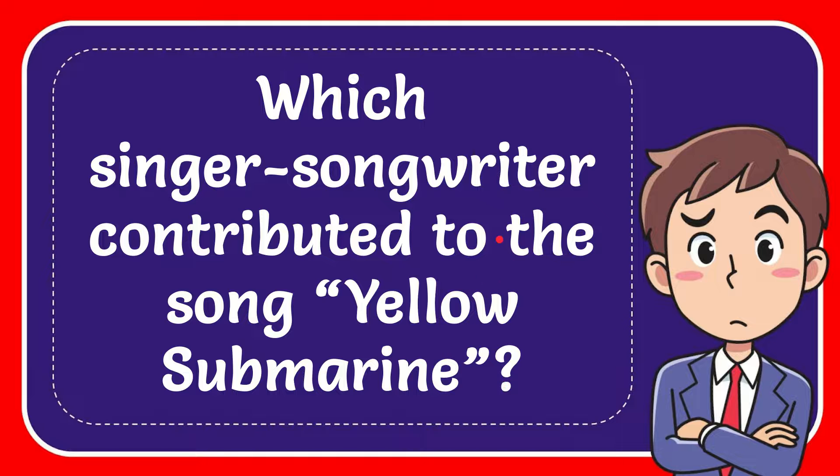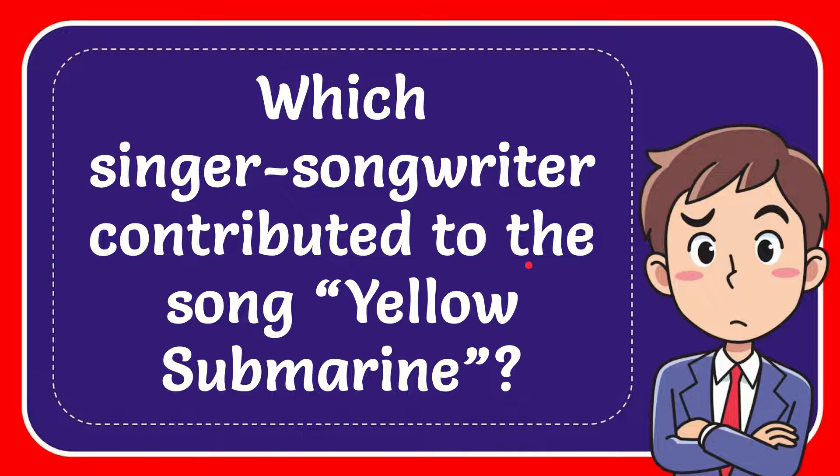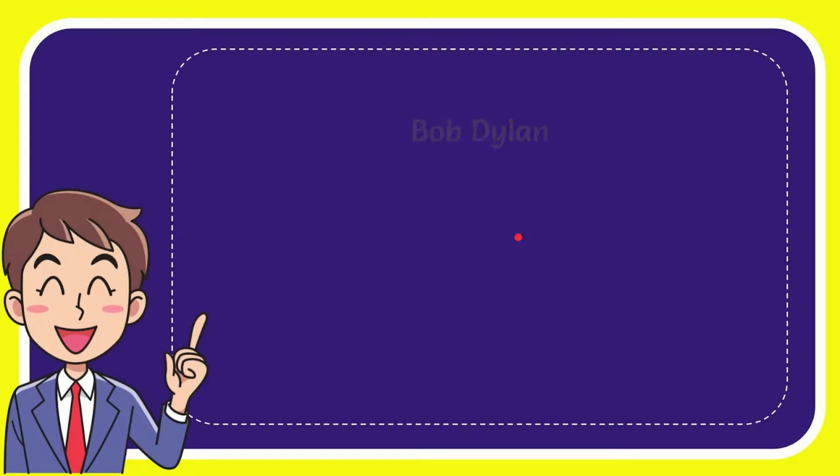In this video I'm going to give you the answer to this question. The question is which singer-songwriter contributed to the song Yellow Submarine? Now I'll give you a list of the options.